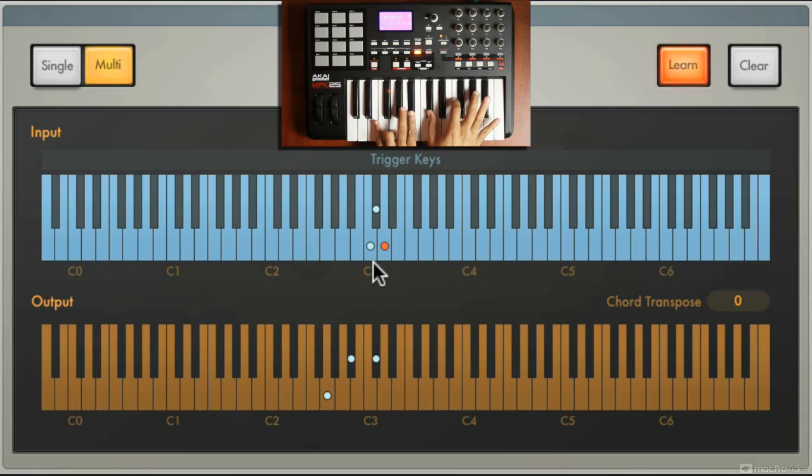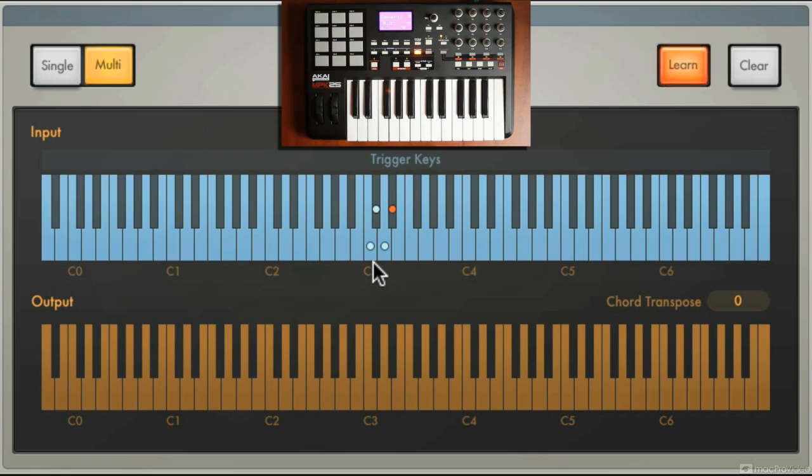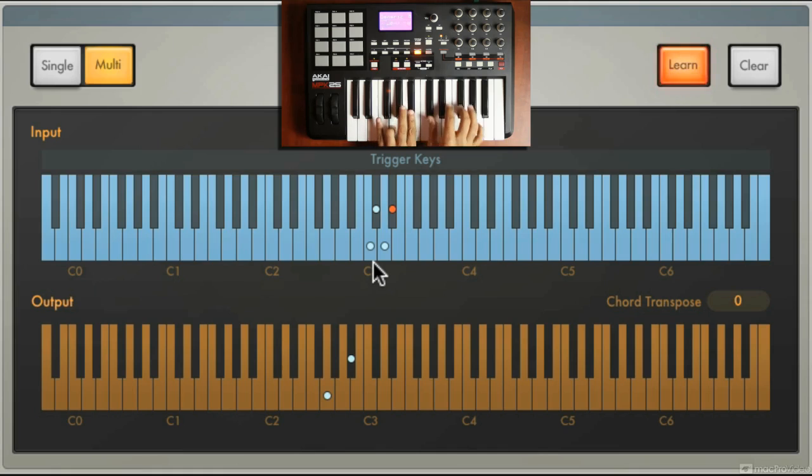And then one more pad here, and on that pad I'm going to do a G diminished seventh, which is almost the same, but I'm going to come down here, so G B flat D flat and E.